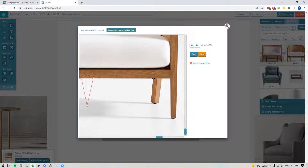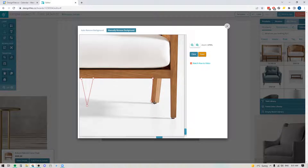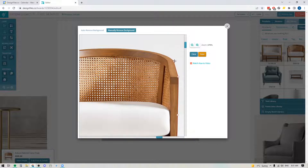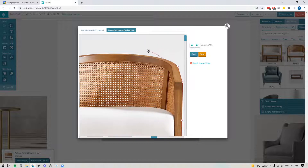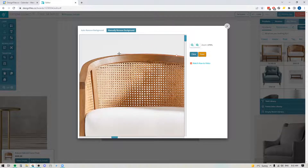If you ever need to create curved lines, you can do that by clicking and holding down on your mouse — when you move your mouse around you'll see that you can create curved lines, which makes it possible to create nice soft edges if you're going around something like a pillow or anything like that. I'm going to make my way fully around this product and I'll be able to adjust any of the points after completing the trace. I need to close off this trace by clicking on the very first point that I made.